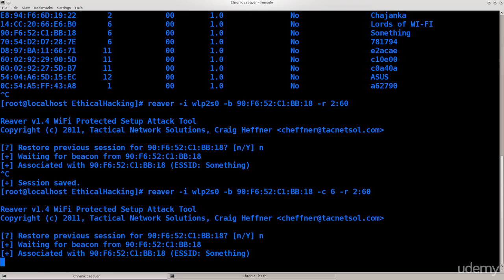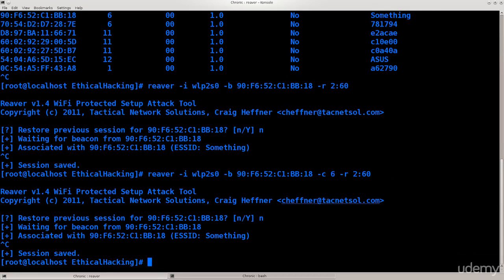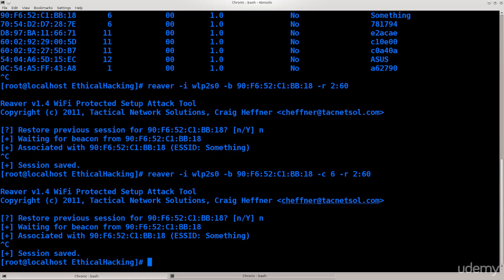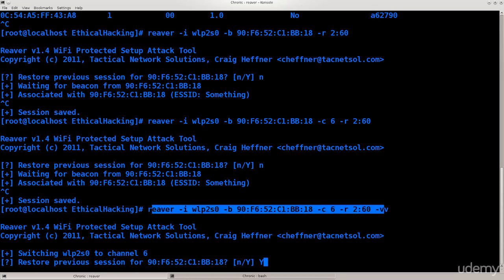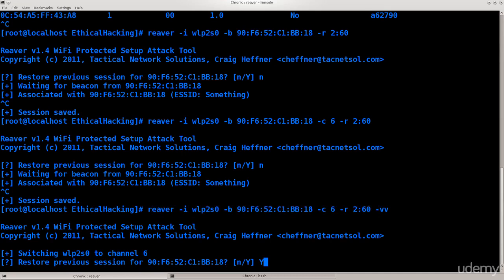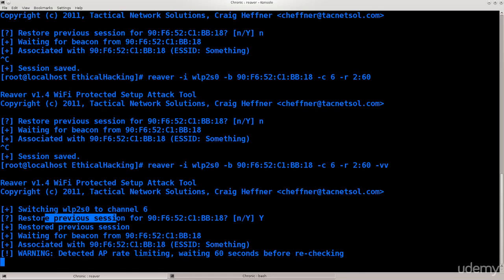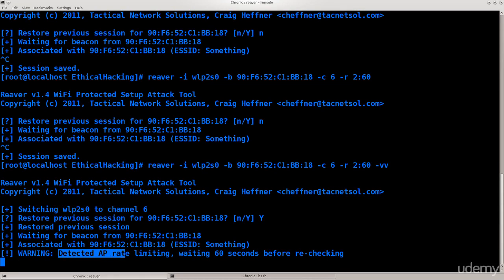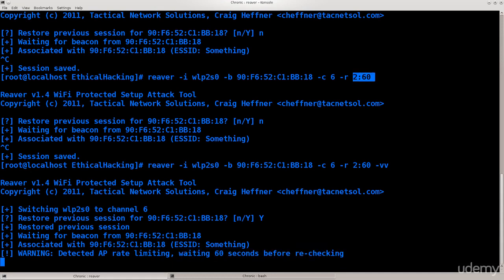This is going very slow. I have not passed the double verbose option. Excellent. So you see you can actually change the values here in the command of the reaver and even though you've changed the arguments here it will still tell you if you want to restore from the previous session with the updated arguments. And here we go. I have triggered the AP rate limiting. It says waiting 60 seconds before rechecking.